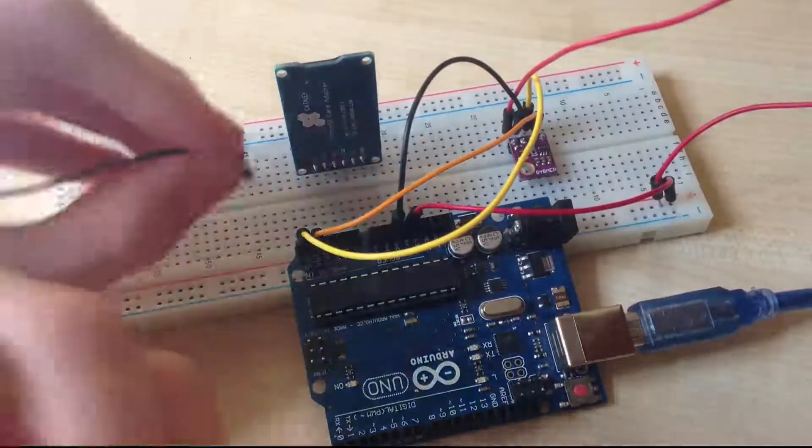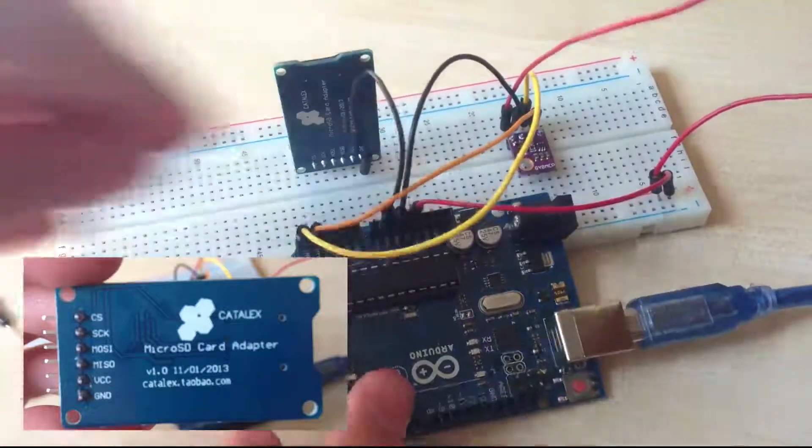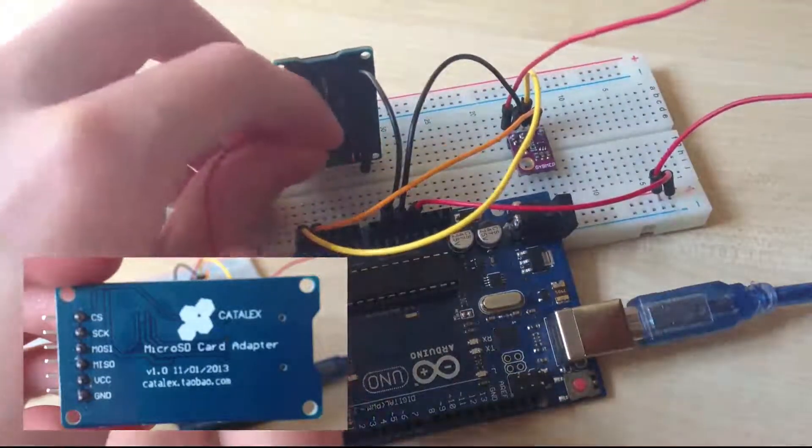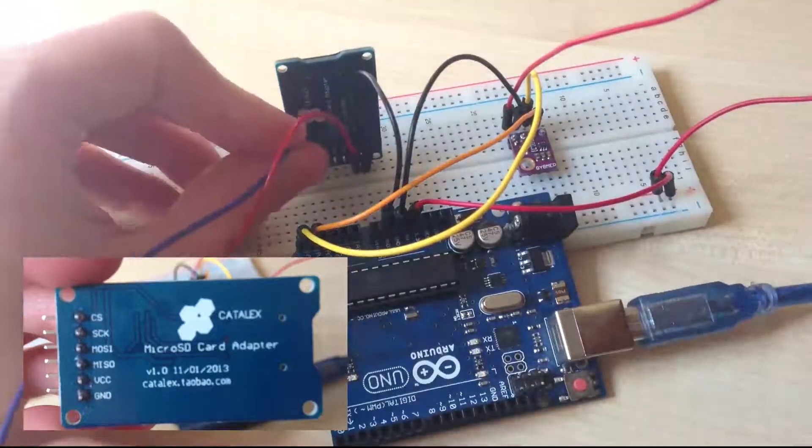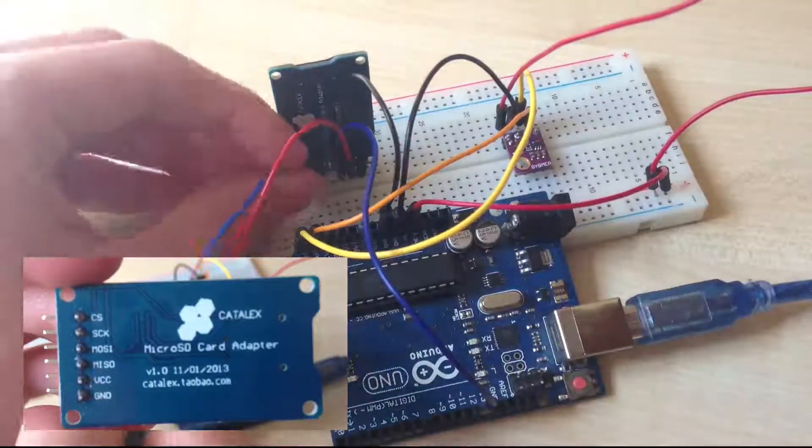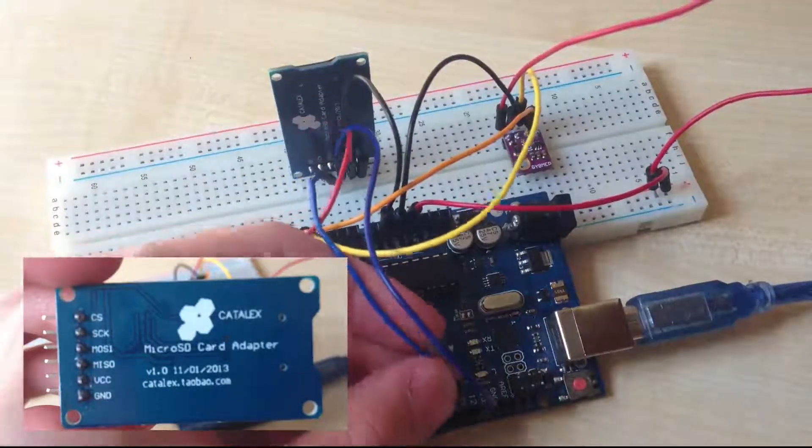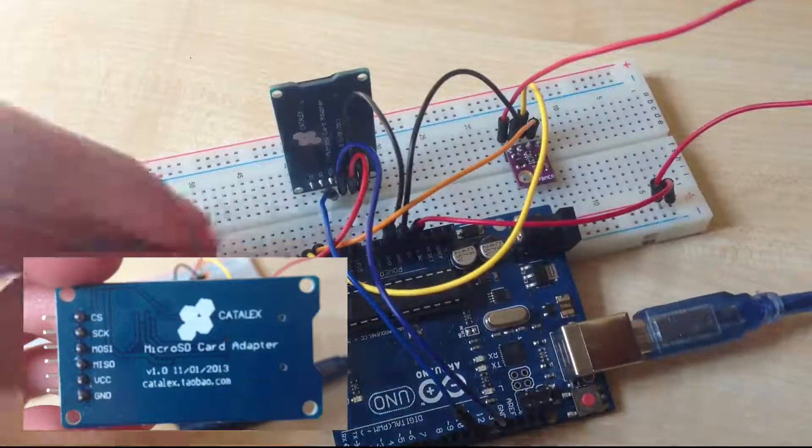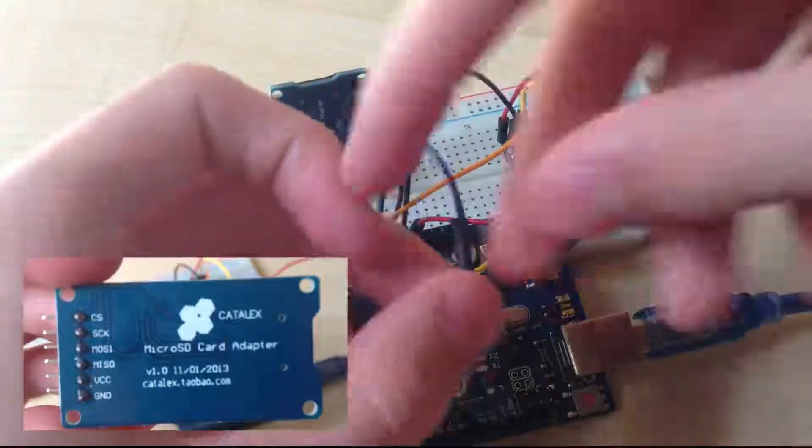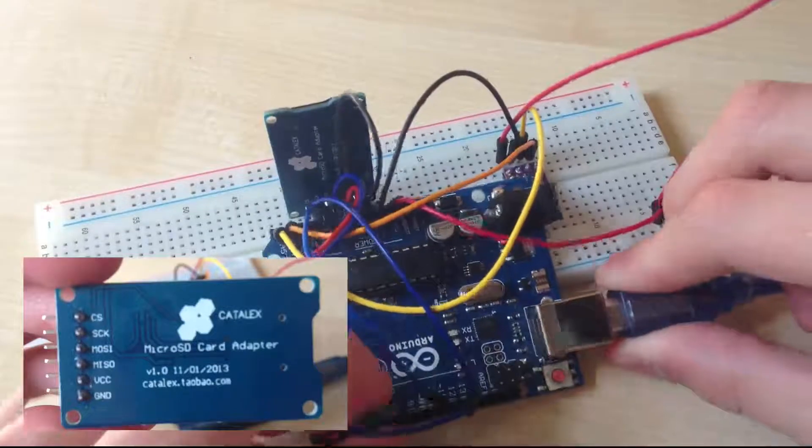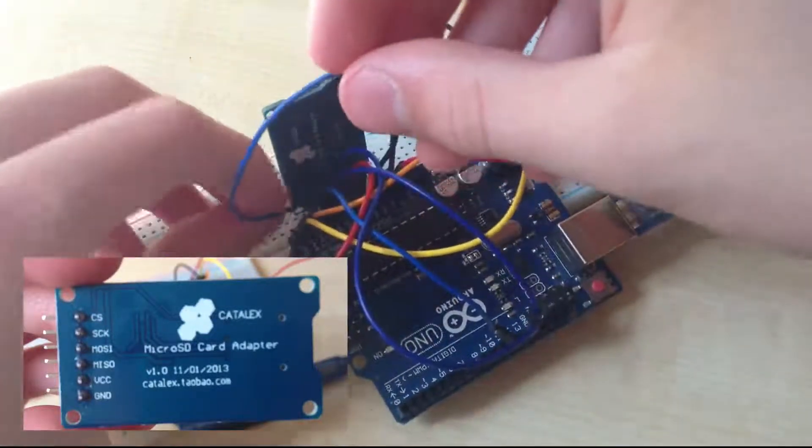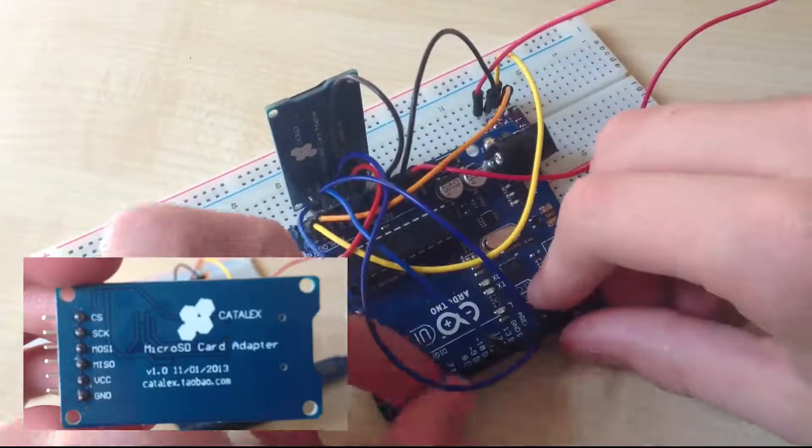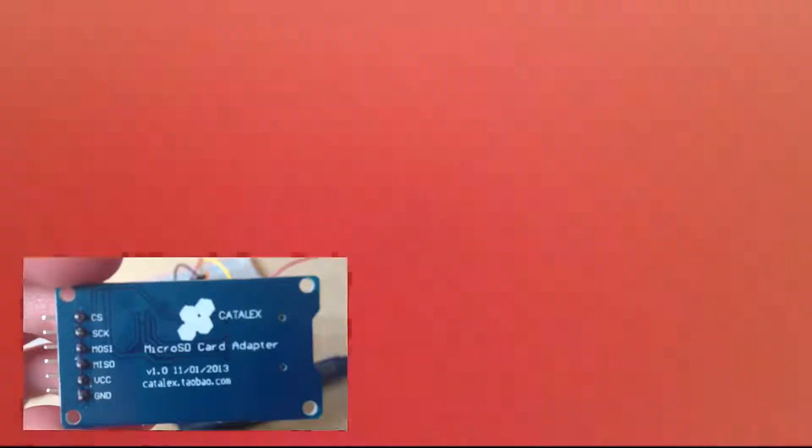Then connect the ground pin of the SD card socket to the ground pin of Arduino. Connect VCC of the SD card socket to the positive rail, and connect the MISO pin of the SD card to its digital pin. Connect the remaining SD card pins to their corresponding digital pins, with CS connected to digital pin 4. And this simple circuit is finally done.